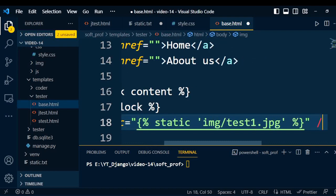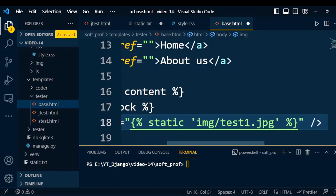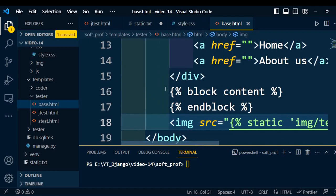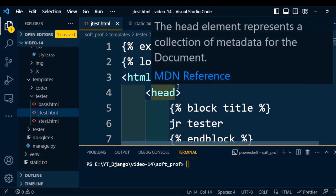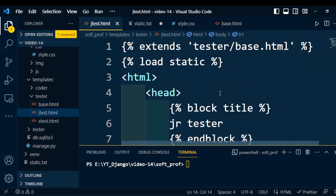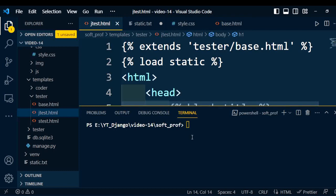Now both the files are added to the HTML page. That is the base HTML page that can be accessible into my child pages. These changes are reflected directly into jtest.html. We don't need to modify anything on this page.